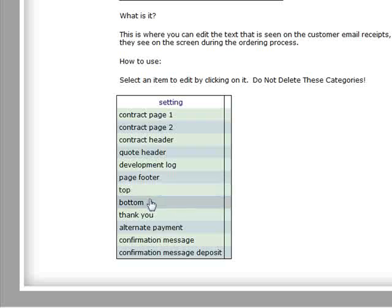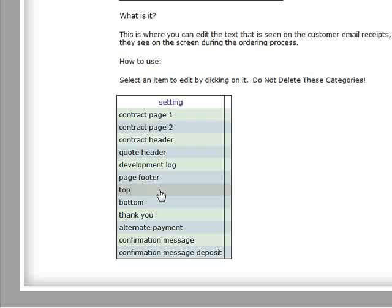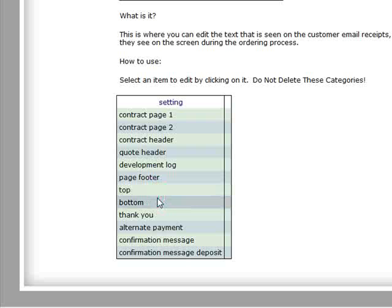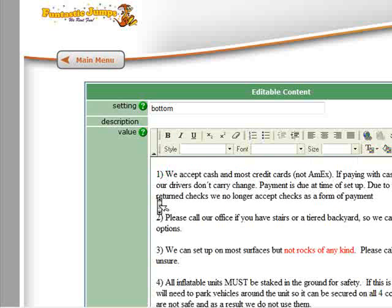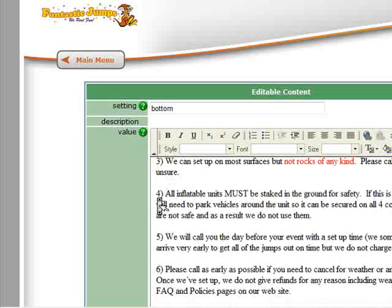And top and bottom, these aren't really labeled yet. This is really your receipt top and bottom, and you'll want to review the bottom at the very least, because the bottom comes pre-formatted with some tips and reminders that go onto your customer's receipts.